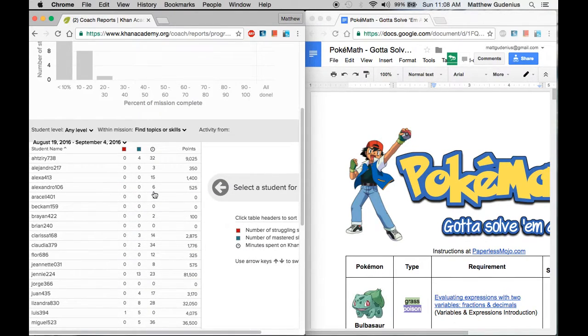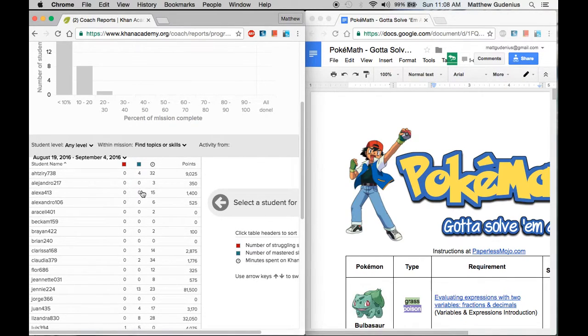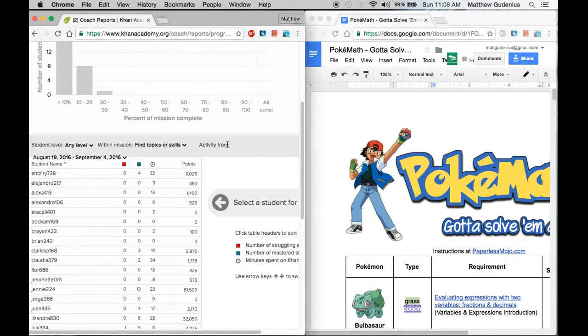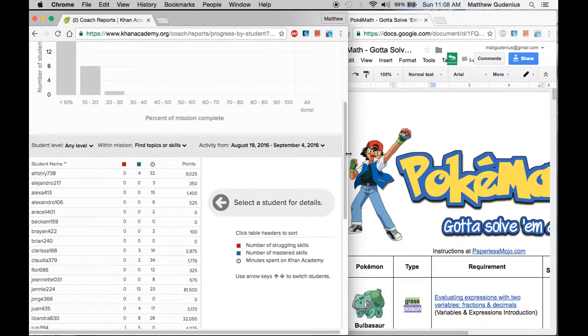And the first time you do this, you want to include all of the skills that have been mastered. Now right now, this is only showing skills that were mastered in this date range. This activity from range is very important. I can expand that a little bit to show you over here so it looks like normally it's right next to it.